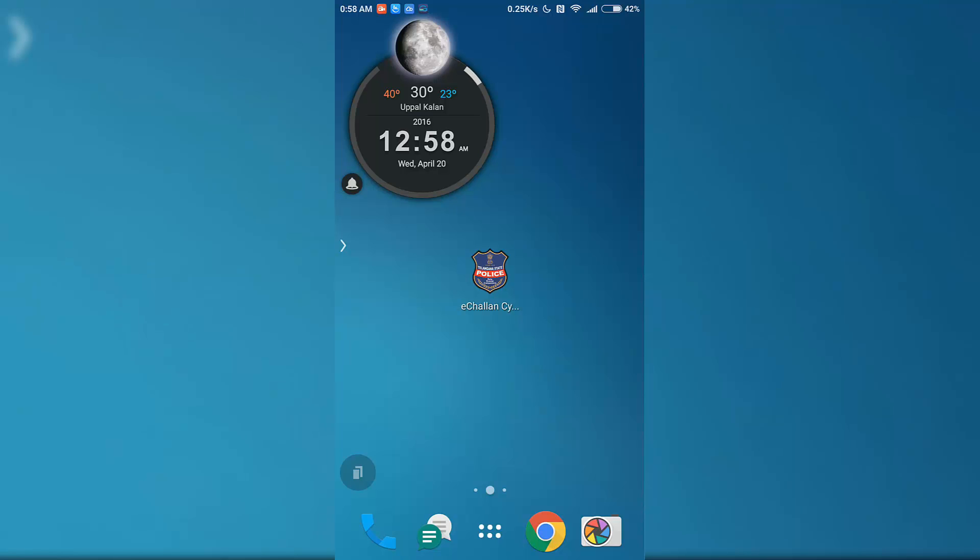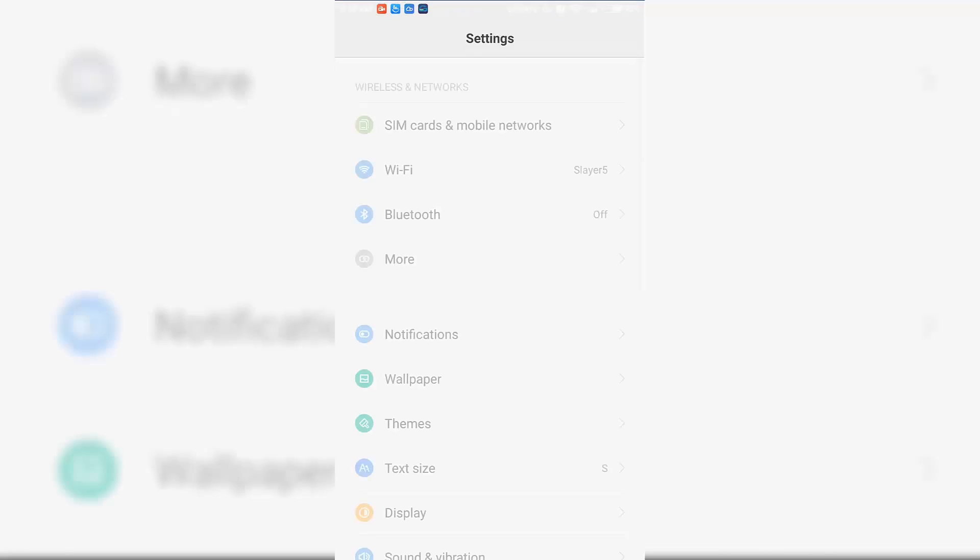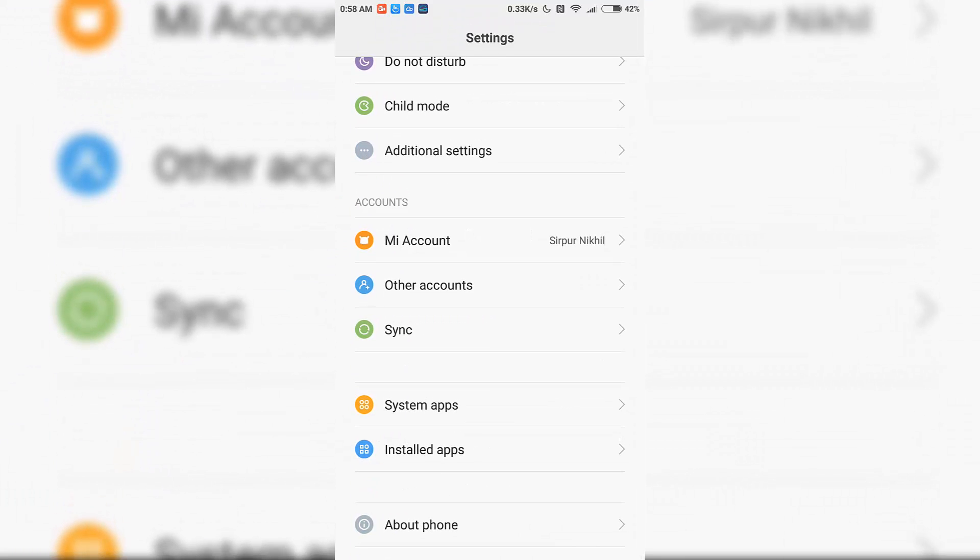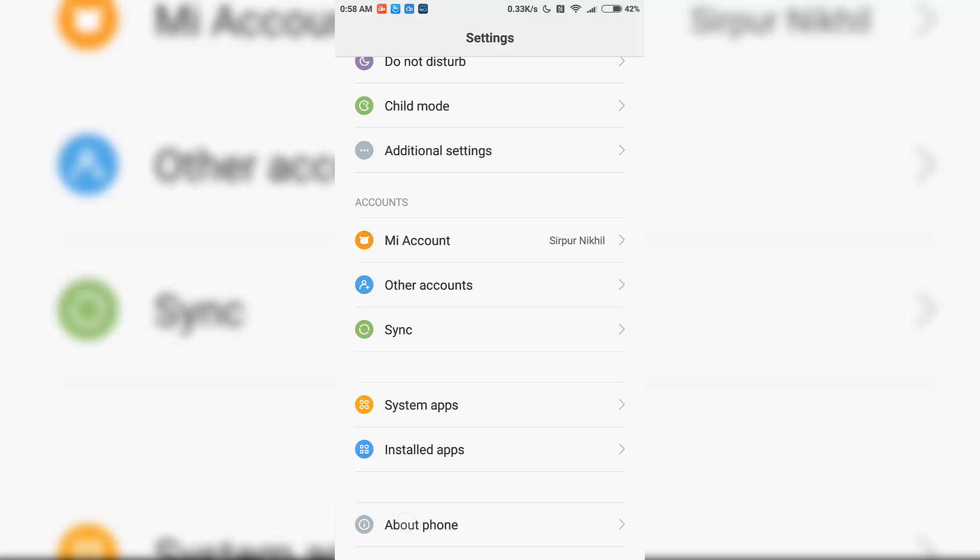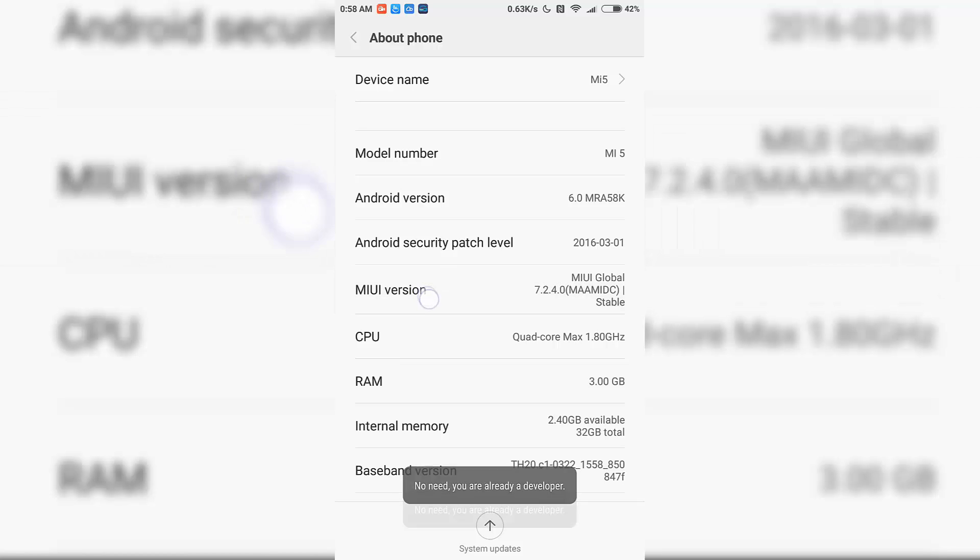This is what you need to do. Firstly, you need to go to Settings, and once you're in Settings, you need to enable the developer options. If you have not enabled the developer options already, go to About Phone, then click on the MIUI version at least seven times.